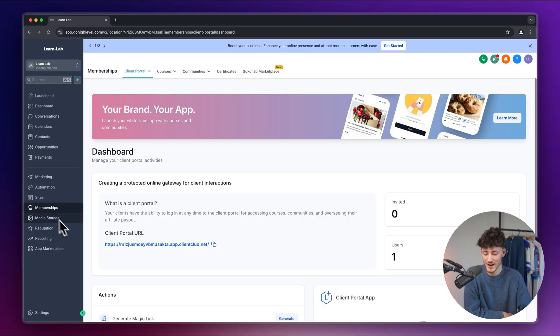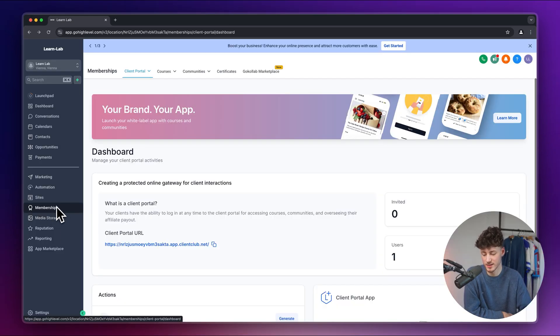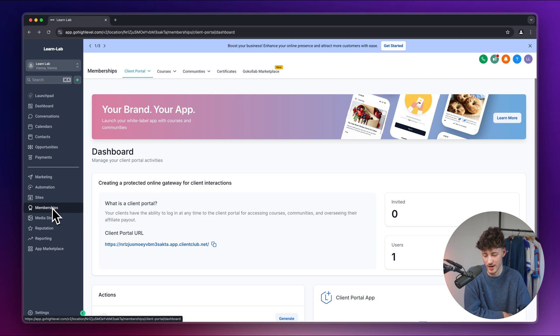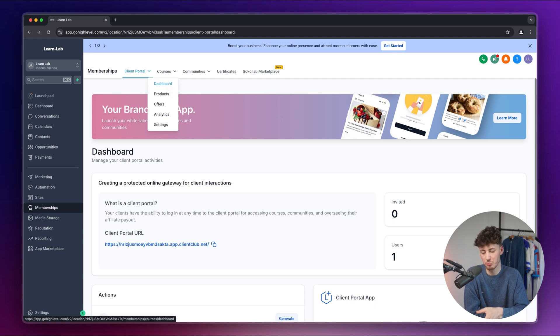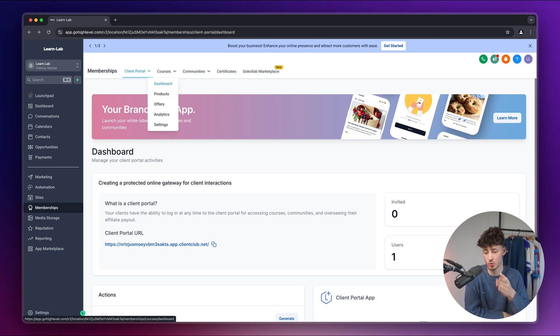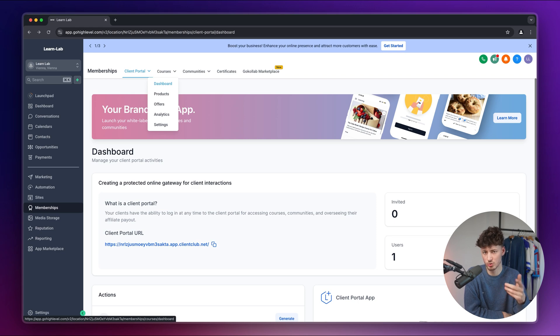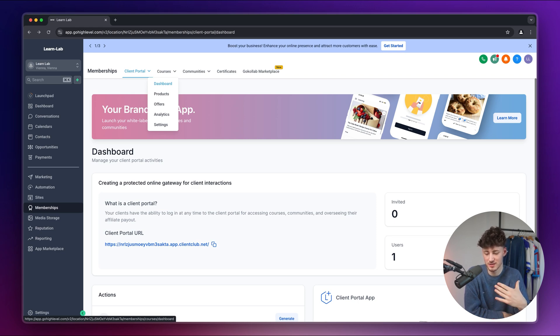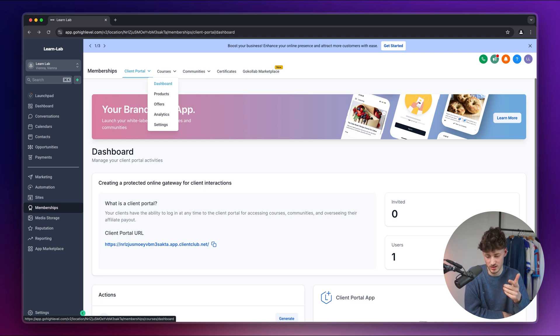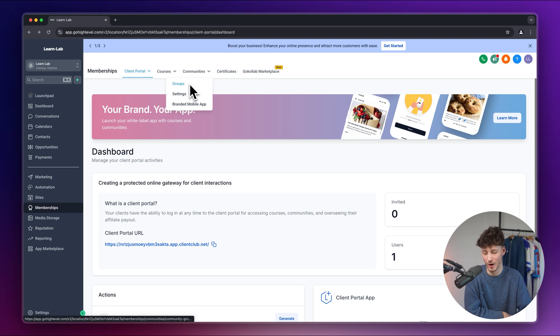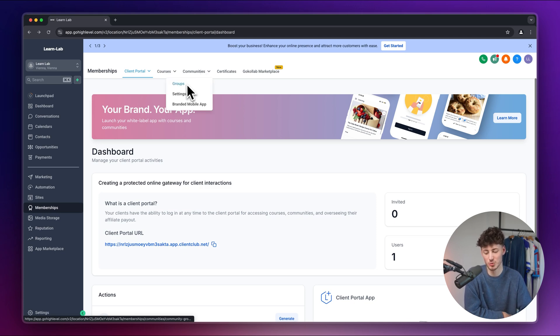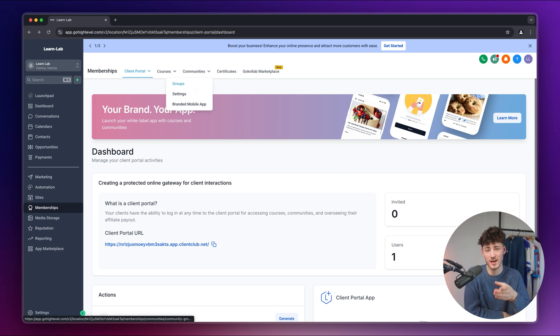You can then actually also set up your info products inside high level. Simply just head over to memberships on the left and right here then first of all you can set up a course like you can probably imagine. Now I think this course feature actually works really well. I personally also use this to host one to two of my free courses because I just think that this is a super nice way of actually giving out your course both paid as well as free. Alternatively you can actually also set up communities and groups inside school inside go high level. I'm saying school because this communities and groups feature actually works really similar to school.